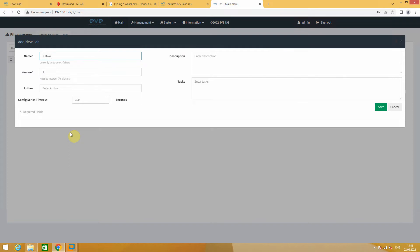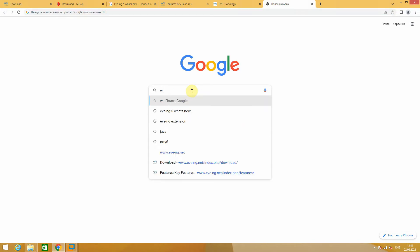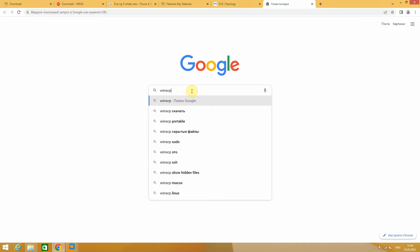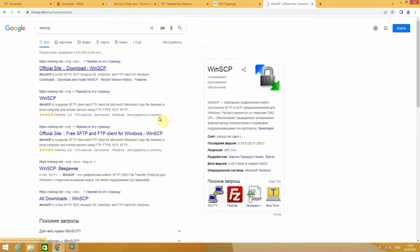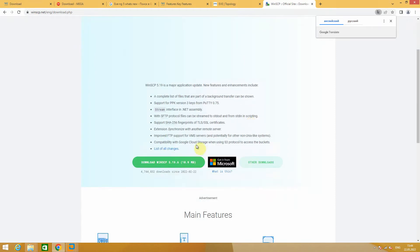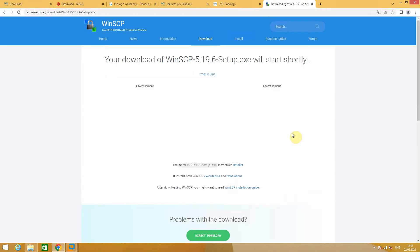I call it network automation. By default you don't have any images in EVE-NG. In order for them to appear, you need to upload them. Therefore we will now download the WinSCP program. Go through the link to the official WinSCP site. Download for Windows — my host operating system is Windows.